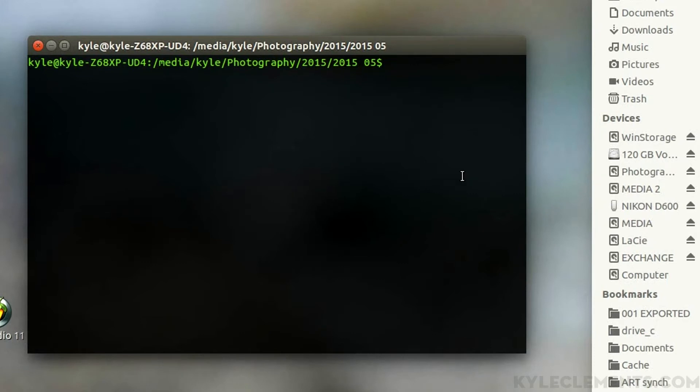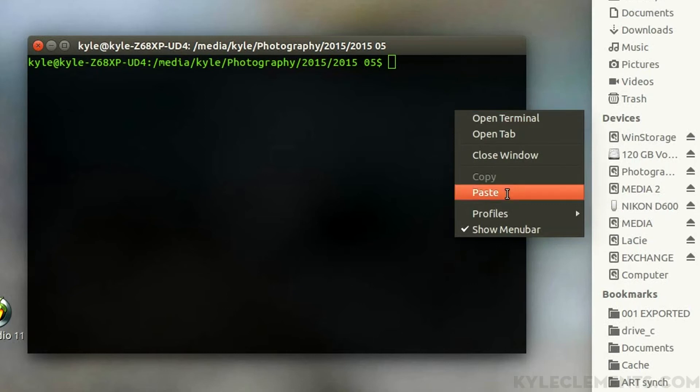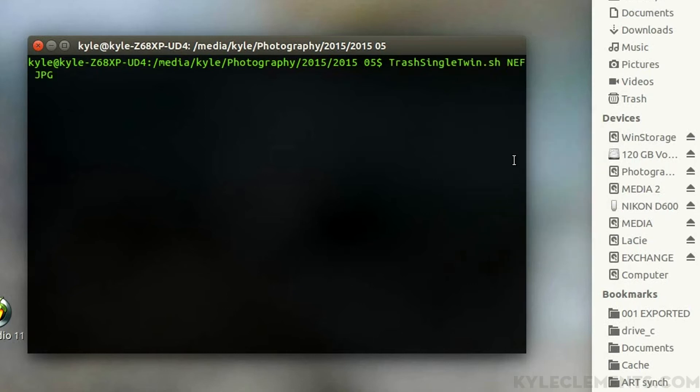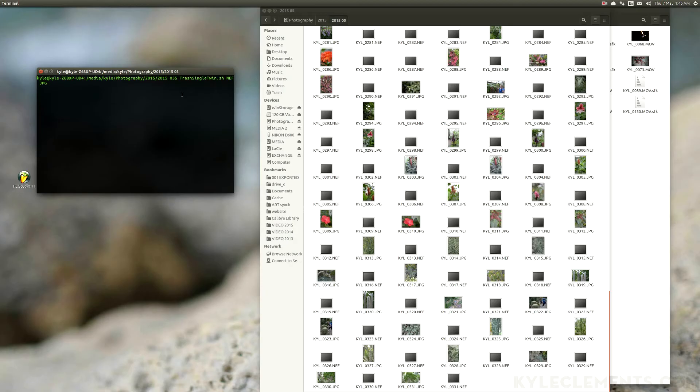Now I can just type in - or by type in I mean copy from the website - trash single twin dot sh space dash ef space jpg. The first letter, the NEF, is what files it's going to be deleting, and the JPEG is what friend of that file it's looking for.